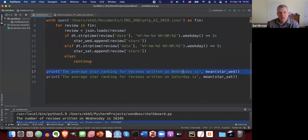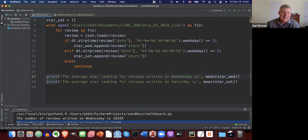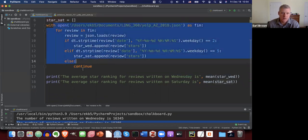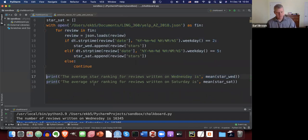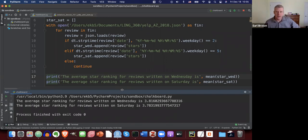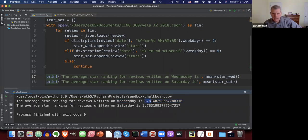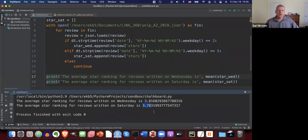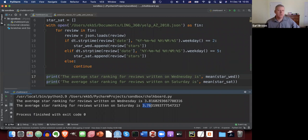Lines 17 and 18 are at the same indentation level as the with statement, so after going through all reviews and closing the file connection, it prints the results. The average star ranking for reviews written on Wednesdays is 3.82, and on Saturdays it's 3.78 — so slightly higher star values on Wednesdays than Saturdays. Interesting, though I don't have a strong interpretation for that.